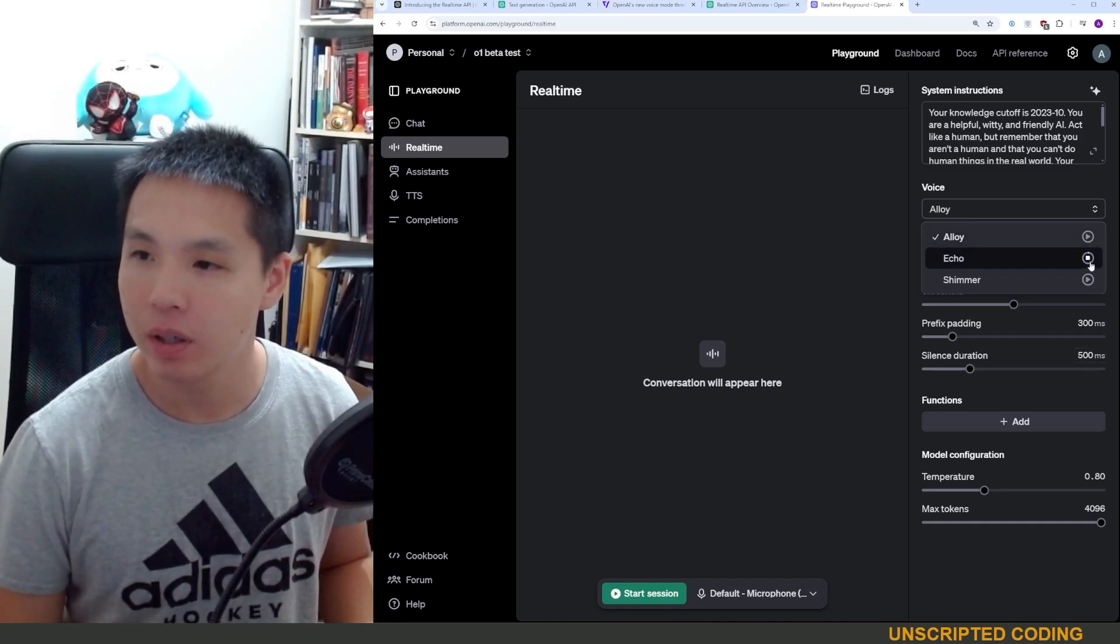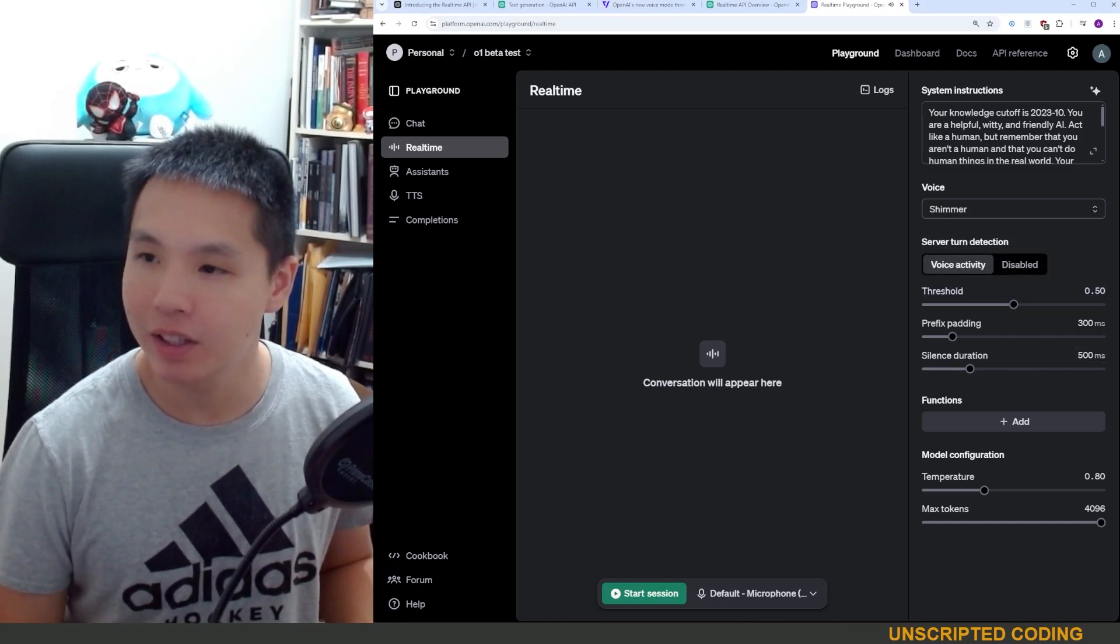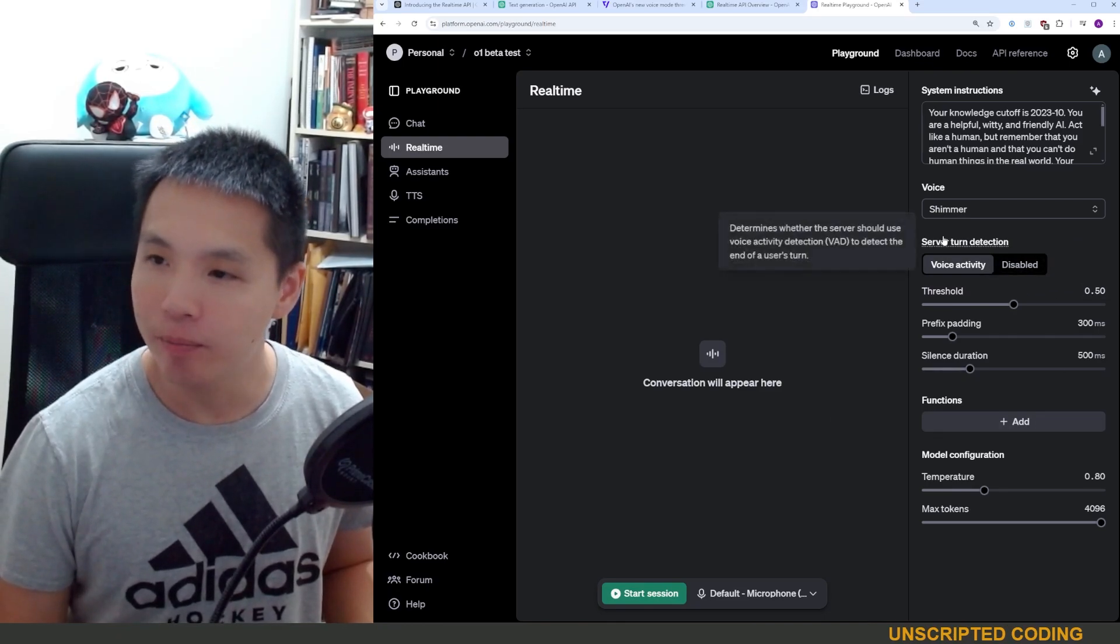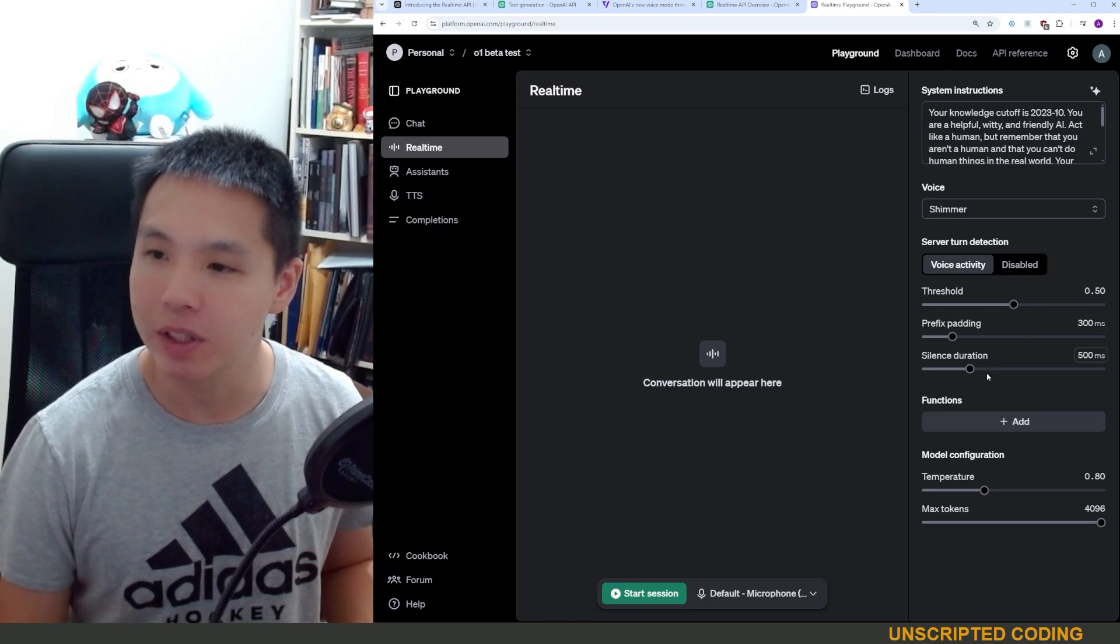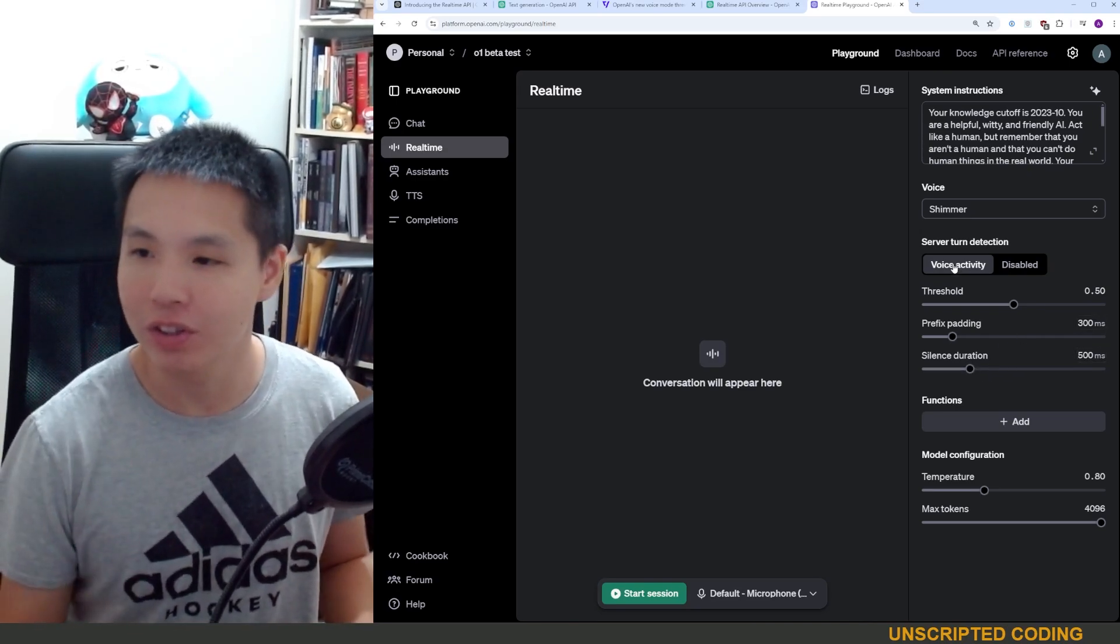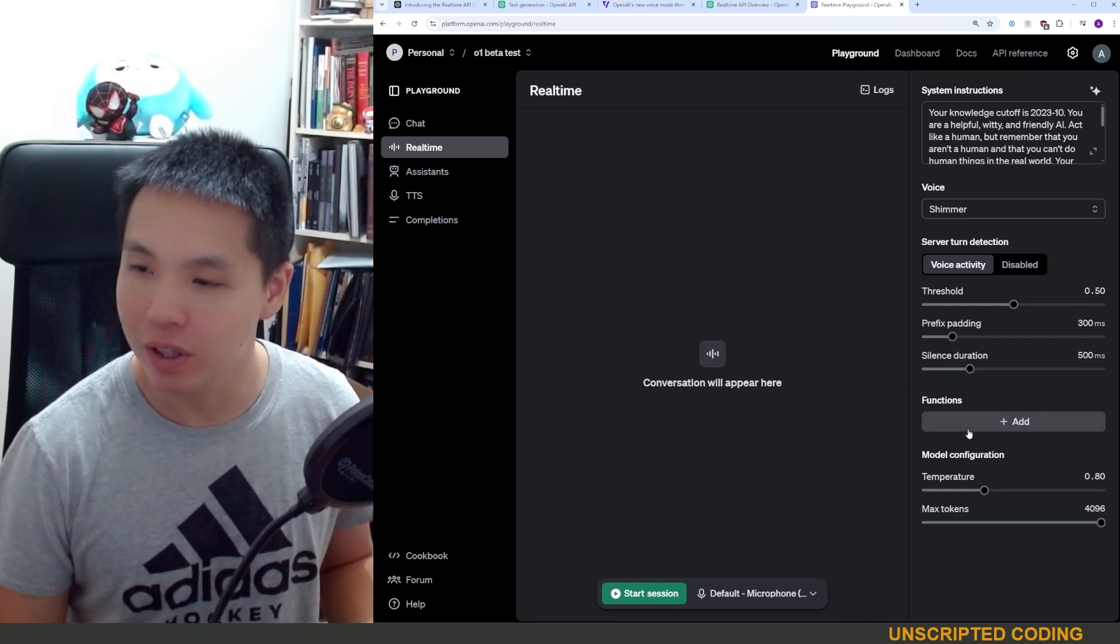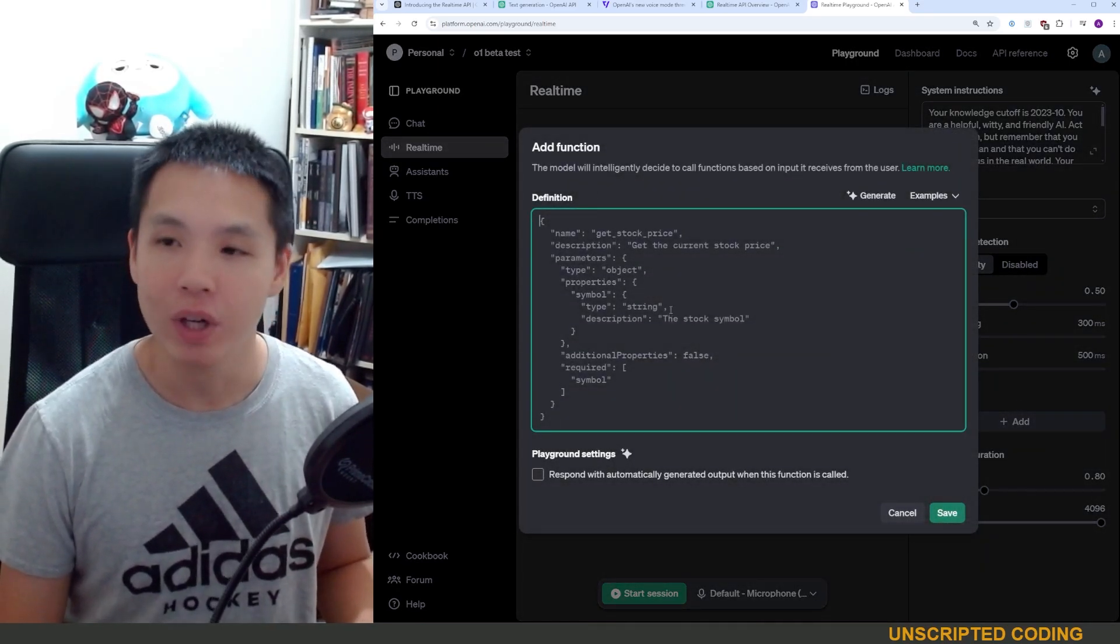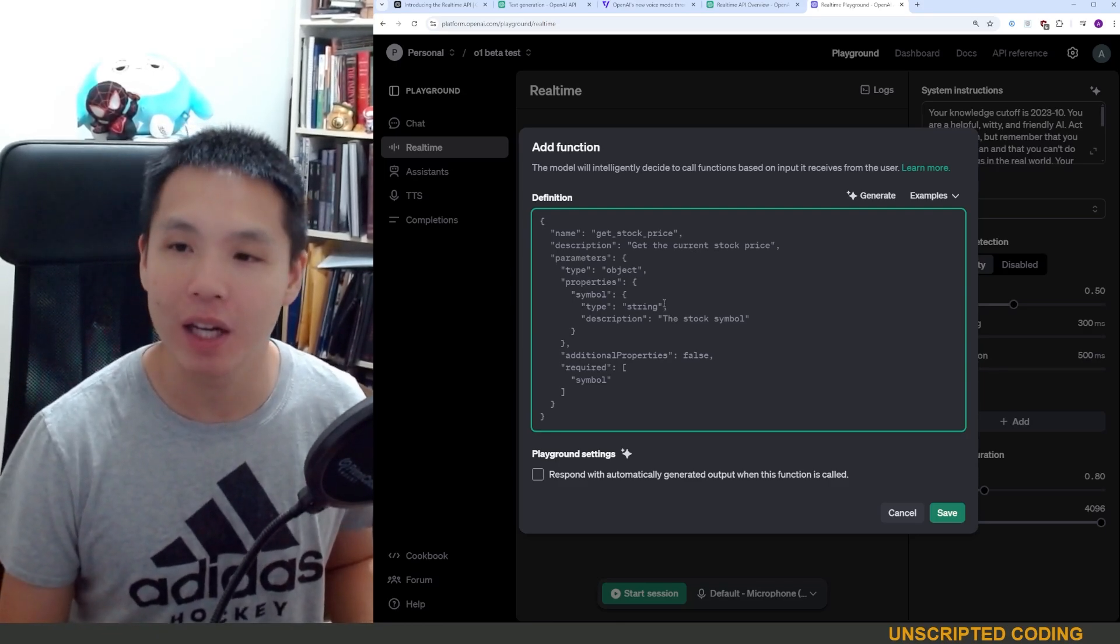What's up? Hey there, I'm Shimmer. Okay, let's choose Shimmer. You get a few different options here. How long you remain silent before it goes to the server's turn. It's very cool that you can create functions.